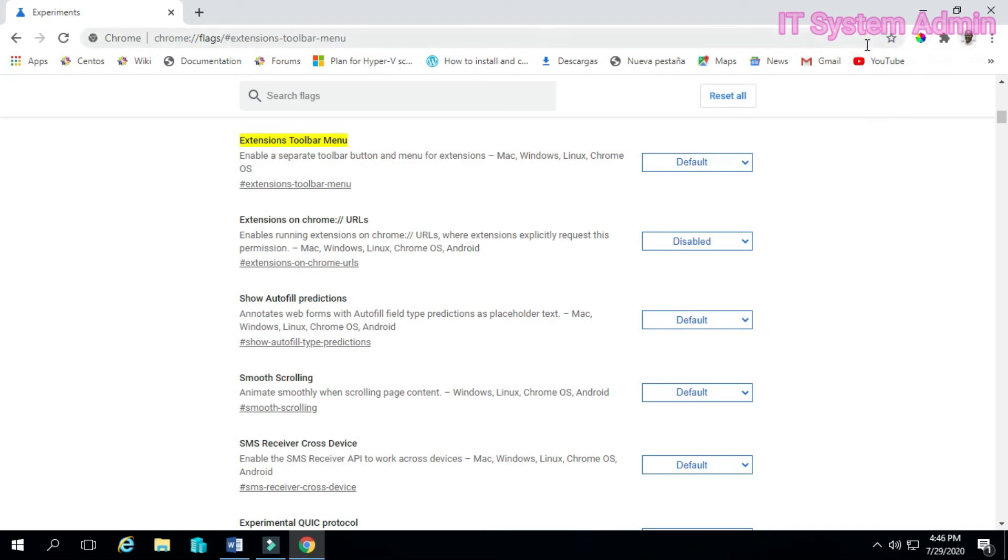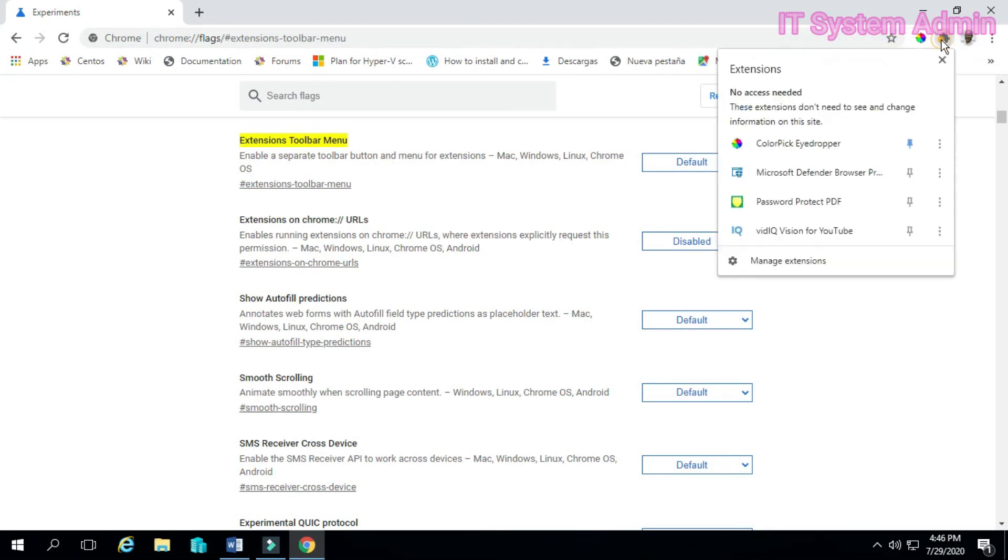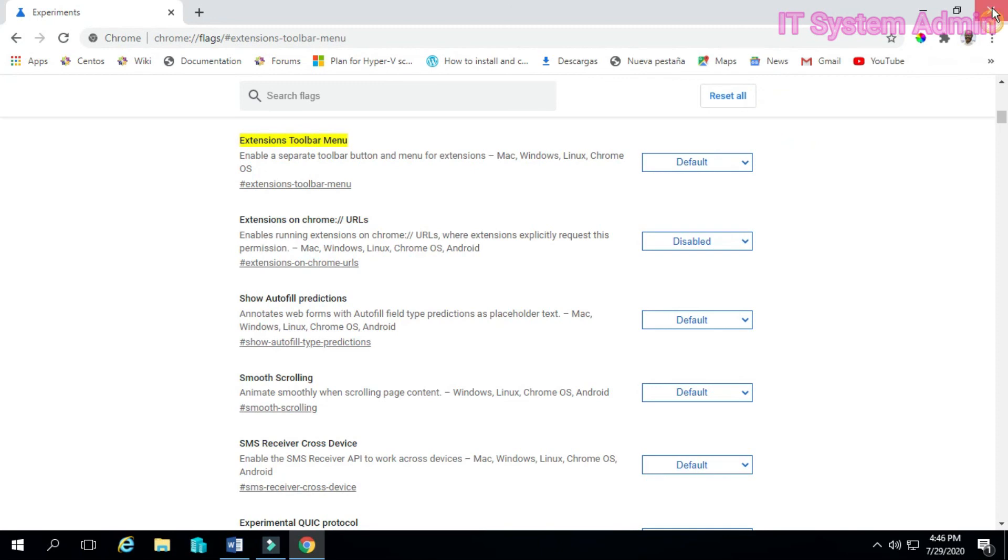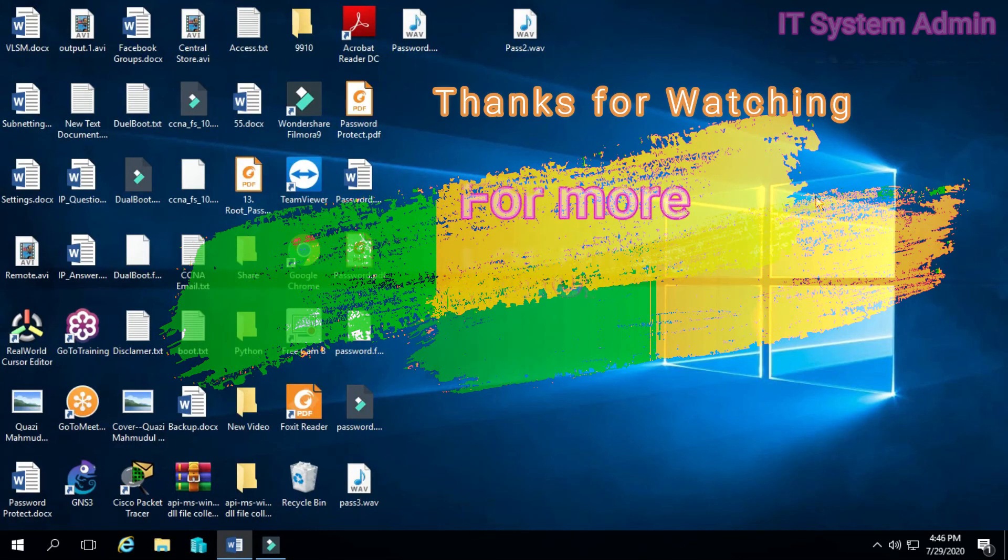Now this is your extension toolbar menu. OK, thank you very much.